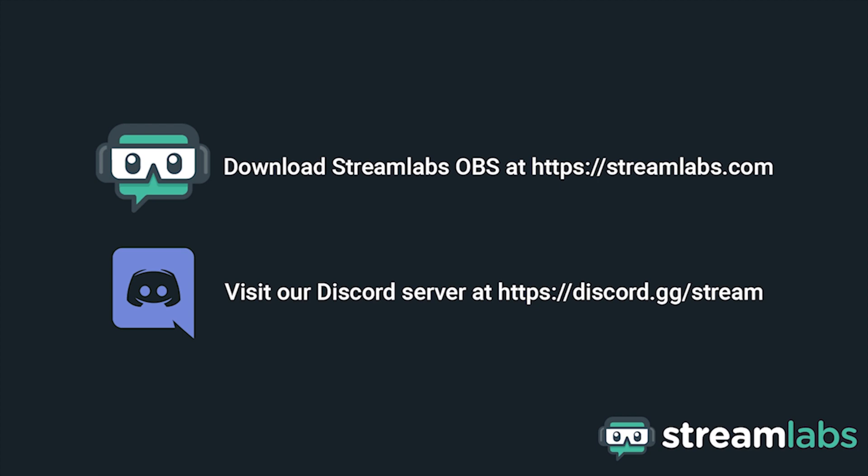Be sure to download Streamlabs OBS by visiting Streamlabs.com and hop into our Discord server at discord.gg/stream for live community support. Check out the links in the description below.